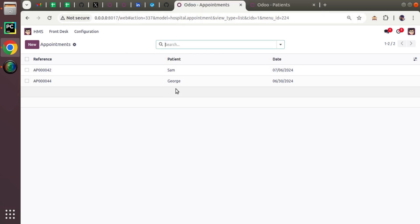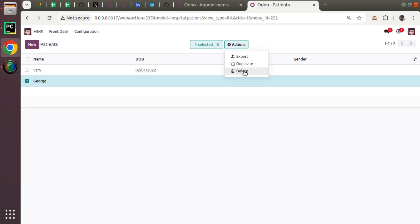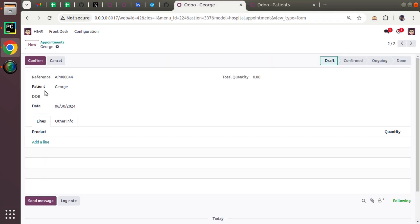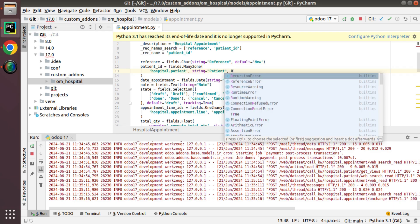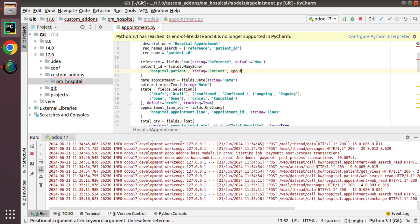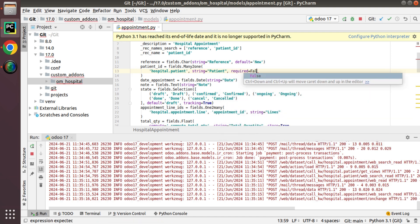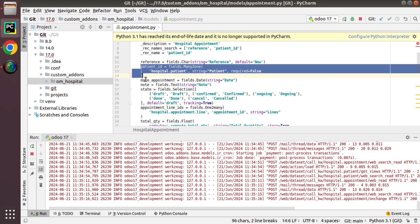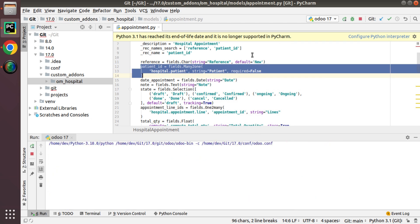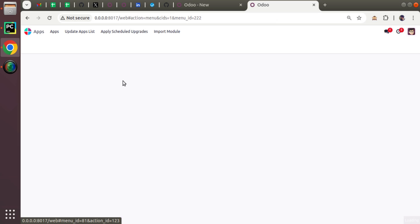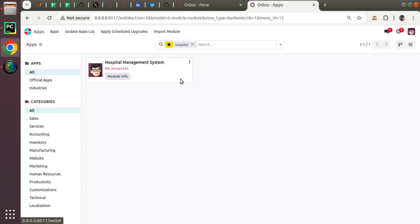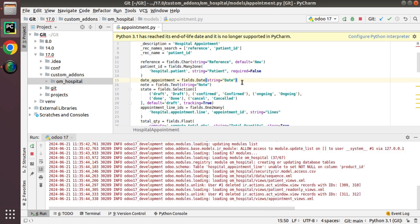Now, assume what will happen if I try to delete this patient George, who is already used inside this table. Right now if I click delete, the field value will be empty. Since patient is a required field, I'll make it required false — I'll just make it a non-required field and upgrade the app.